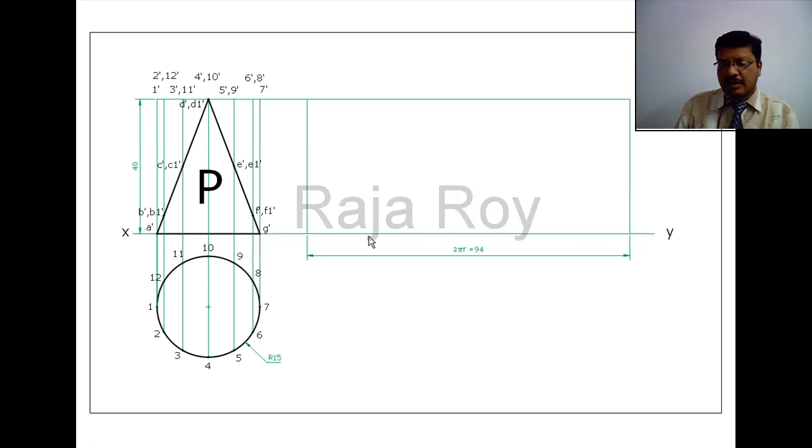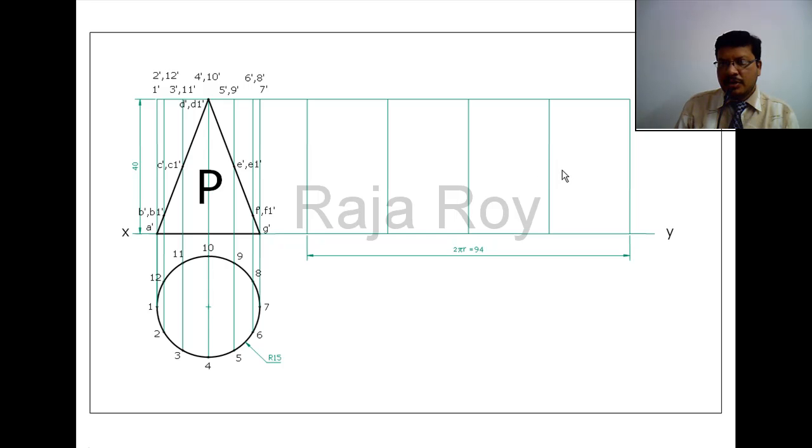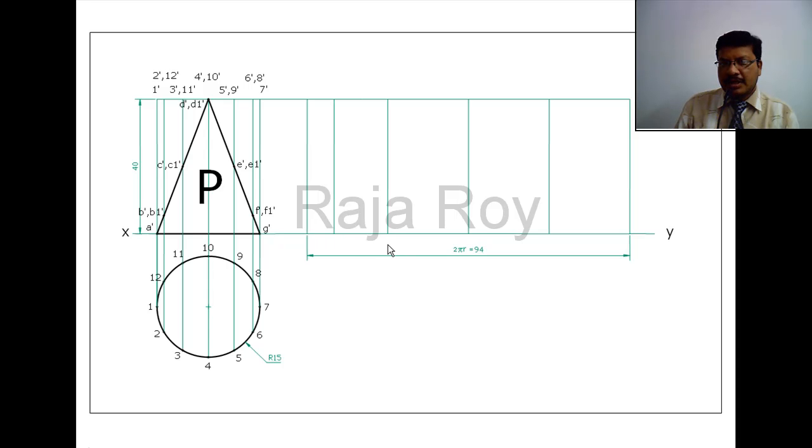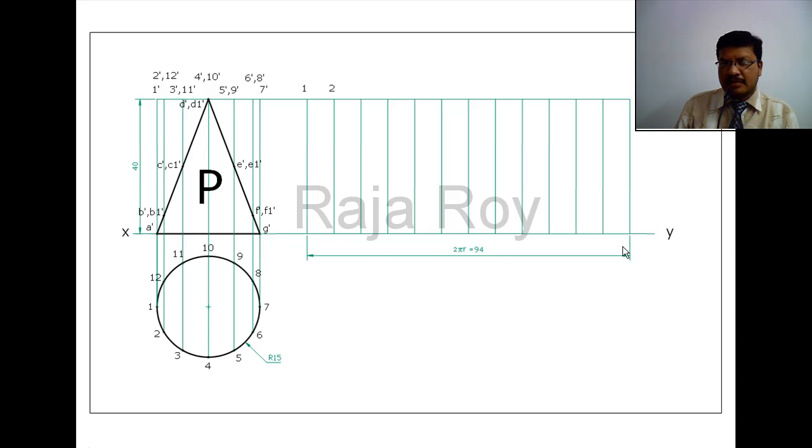To divide this into 12 parts, the easiest method is first divide this into 2 parts. Next divide this into 2 parts again. Next divide this particular small region into 3 parts. Again this region into 3 parts, this into 3 parts, this into 3 parts. Now total it is divided into 12 parts: 1, 2, 3, 4, 5, 6, 7, 8, 9, 10, 11, 12, 1.